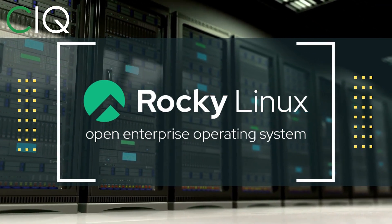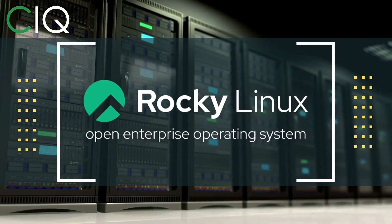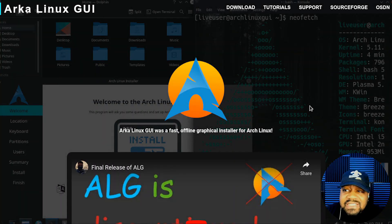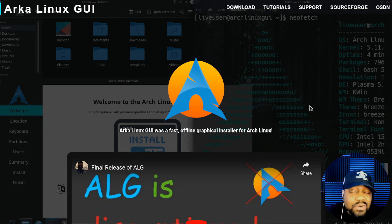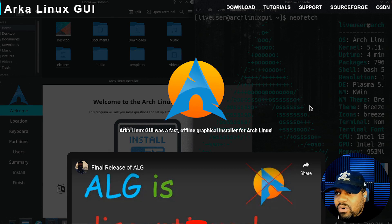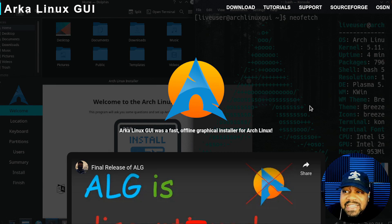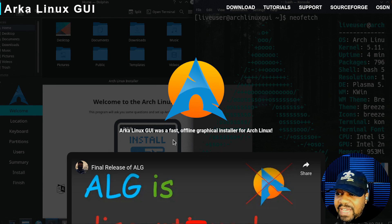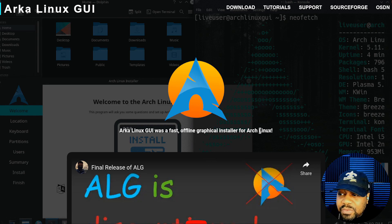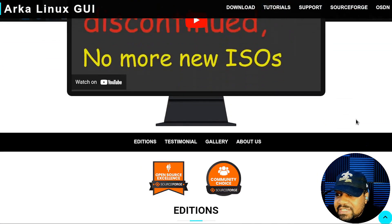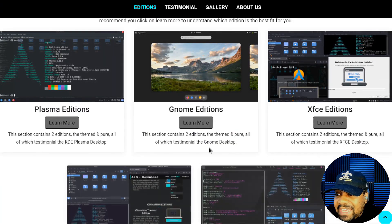Okay, so I'm at archlinuxgui.in, and of course I always have a link down in the description of the video. It says Arch Linux GUI was a fast offline graphical installer for Arch Linux, and this is where you can get it from.